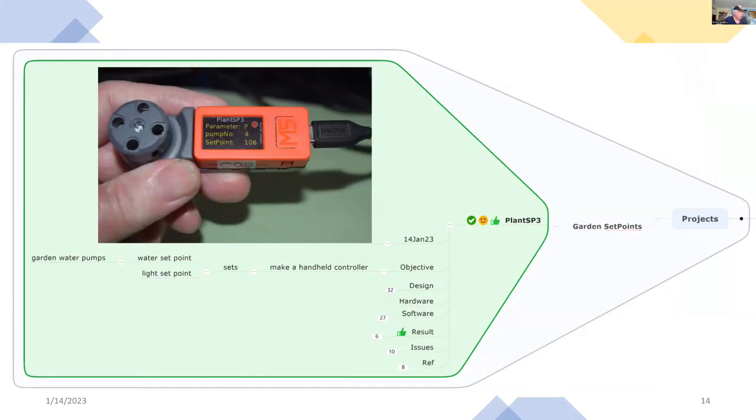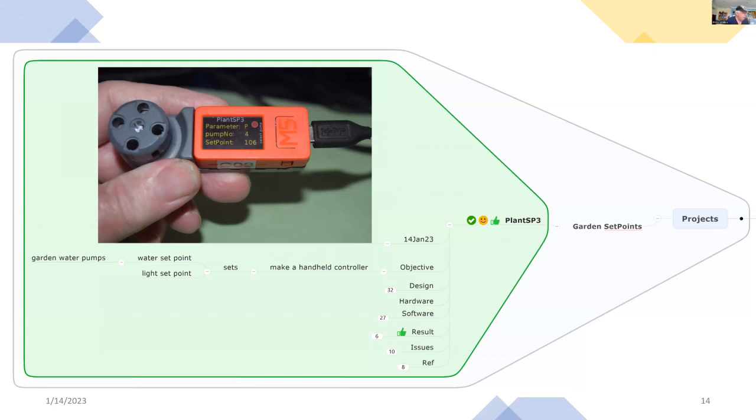So we'll go back to the objective. Here I want to make a handheld controller that sets the water set point and the light set point. And the water one is for controlling water pumps in the garden. And I'm going to use it for up to 13 pumps in the garden. And it's going to transmit the results over Wi-Fi and the MQTT protocol.